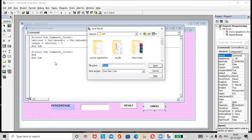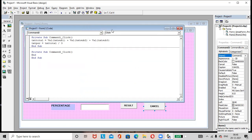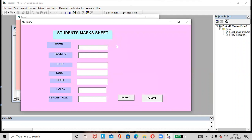Double-click on the Cancel button and write 'End'. Save the changes with Ctrl+S. Then run the project. The username is 'student' and the password is 'password'. Click the Login button — it will redirect to Form 2. Enter a name such as 'James', roll number 101, subject marks 90, 99, and 95. Click the Result button — the total and percentage are produced.